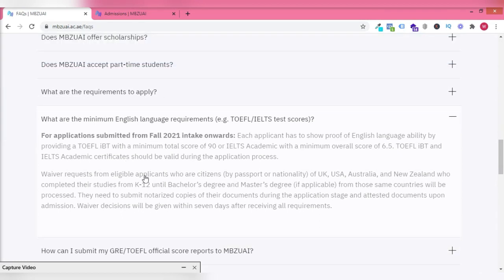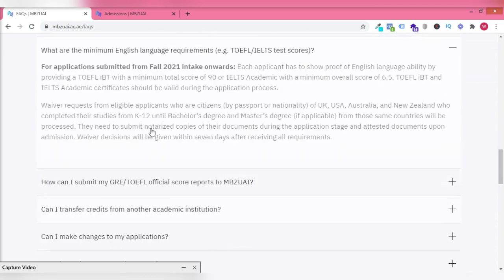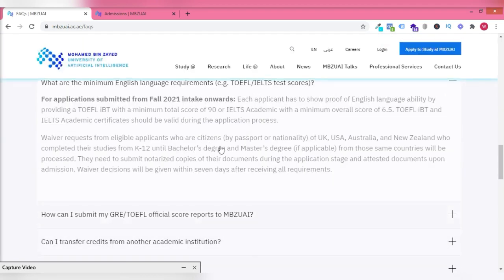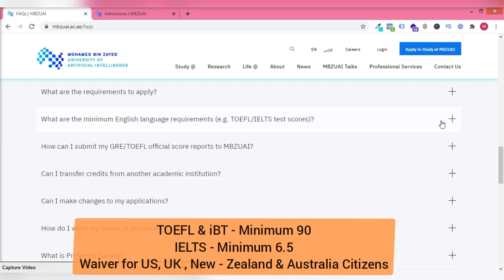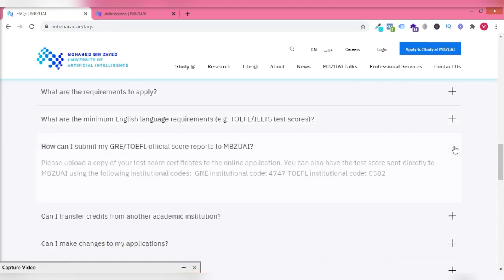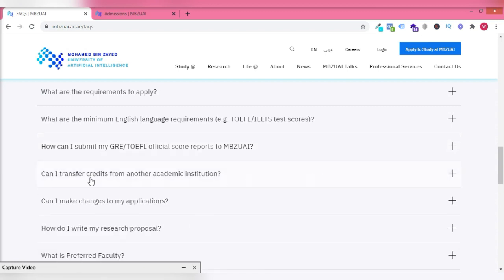IELTS wasn't a requirement before, but now it's required. And then you need TOEFL 90 and IELTS 6.5. If you're a UK citizen or US, you may not need it. Then you can upload it in your online application or you send it through a courier to them.